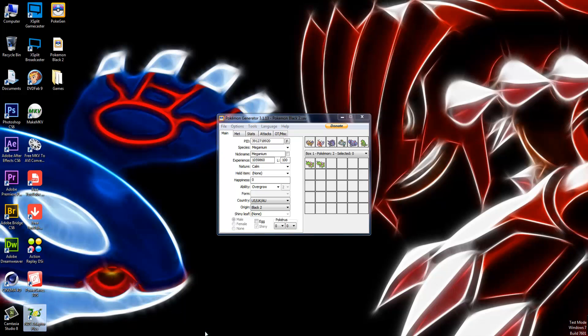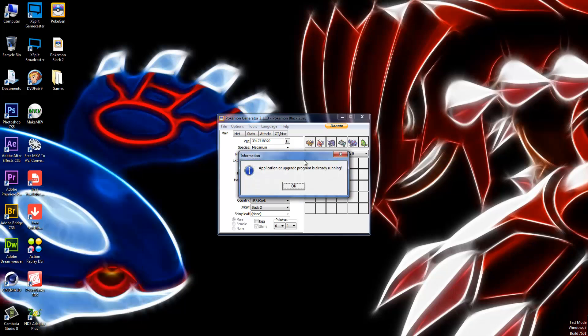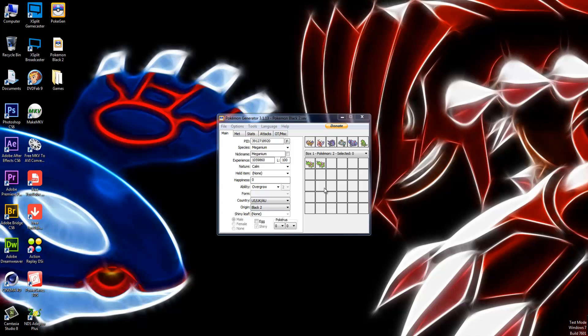How I actually use this is I have something called a Nintendo DS Adapter Plus. This basically is a small dongle that is a USB dongle that you put your DS cartridge into. It saves the save file to your computer as a .sav or .save that you can actually use with emulators and things like Pokegen, which is really cool.